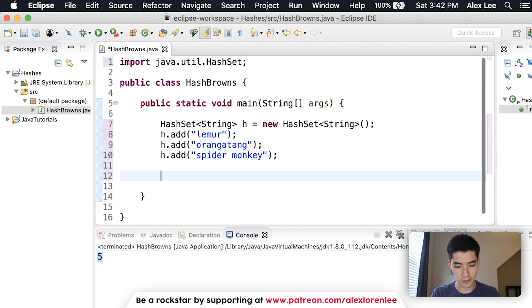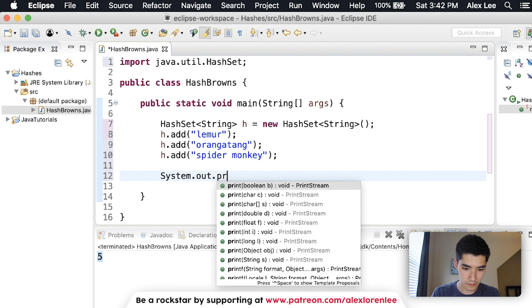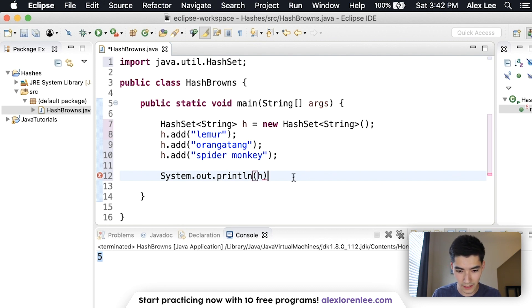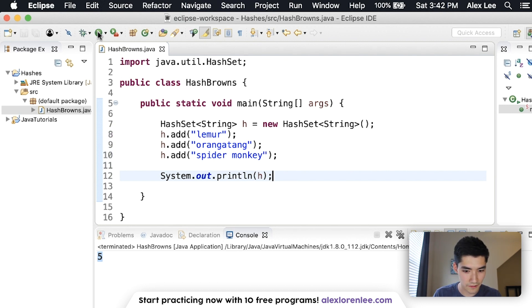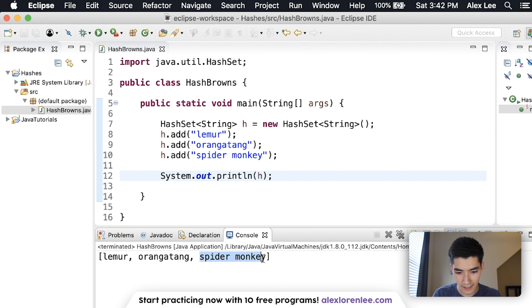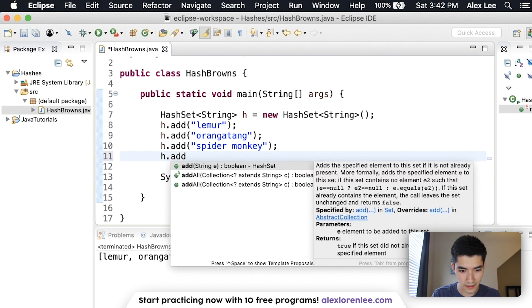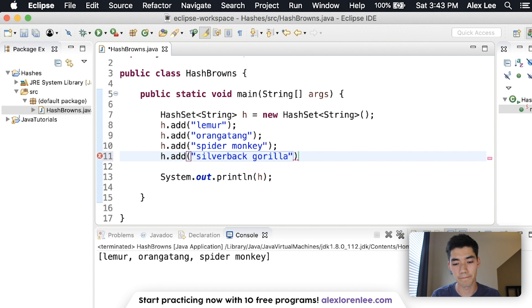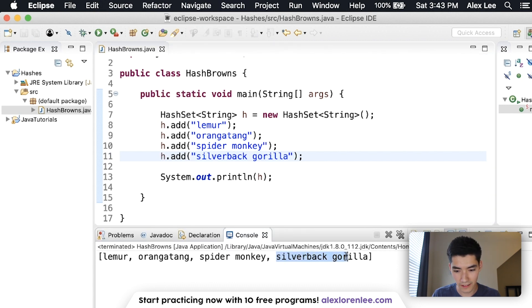If we print out h and run it, we get lemur, orangutan, and spider monkey. We can add another one — it doesn't have to be only three. So I'll add silverback gorilla. Save it and run it, and you'll see that gorilla is now added.